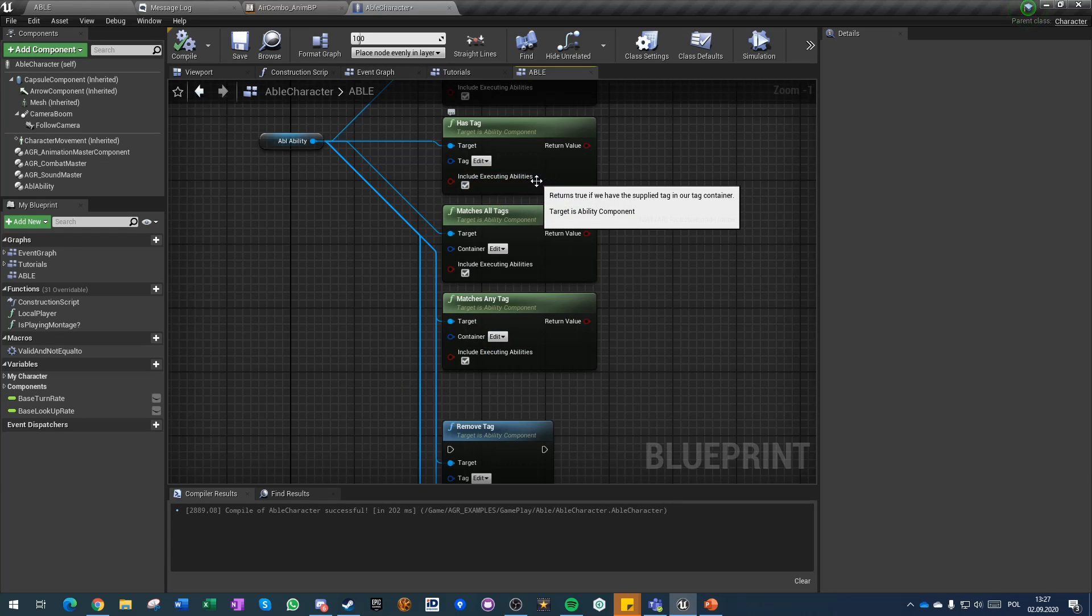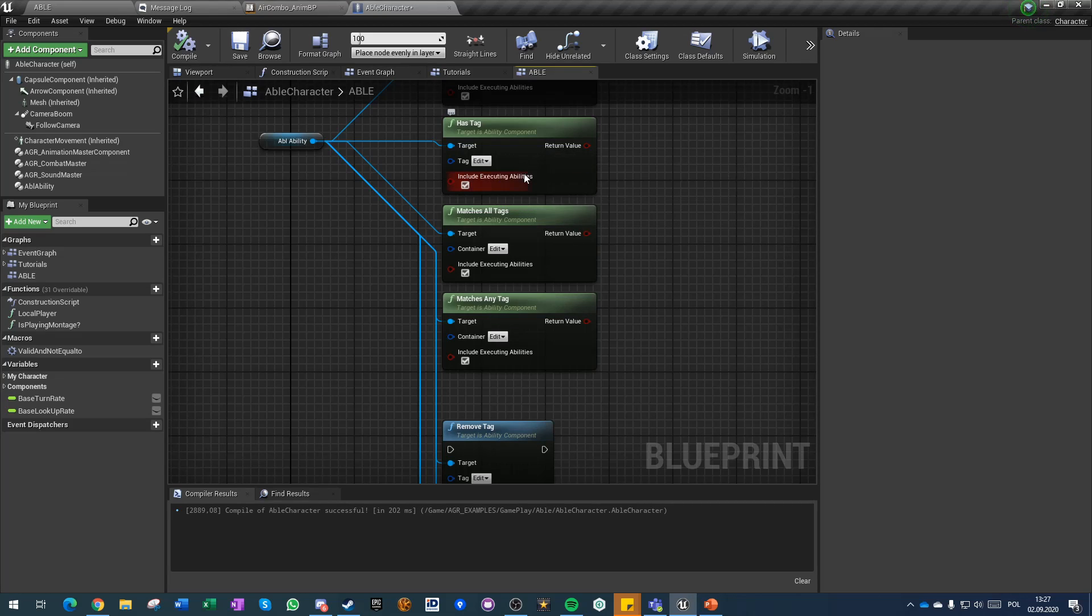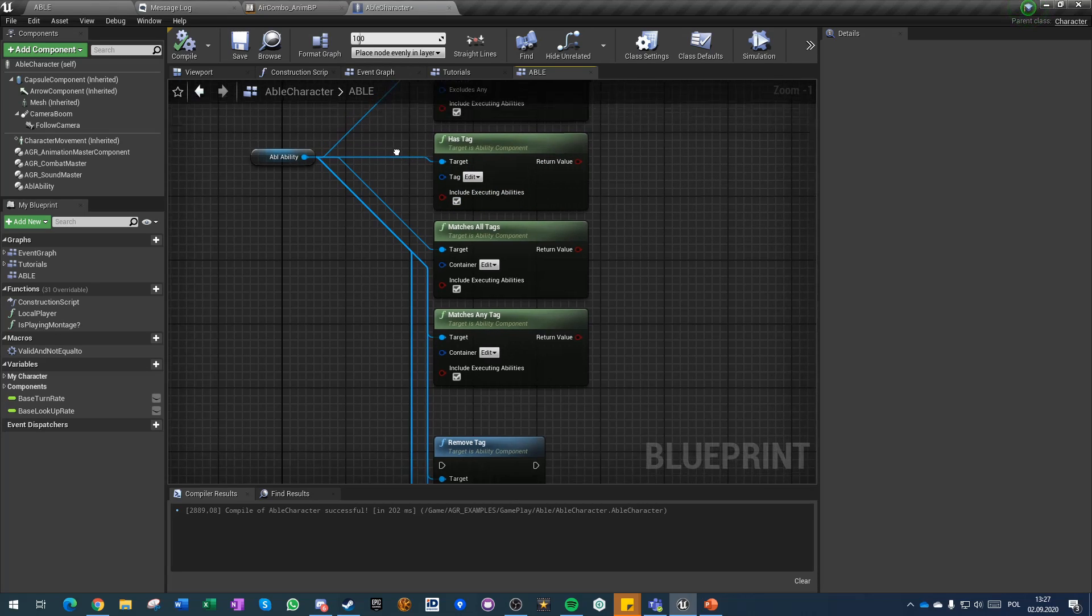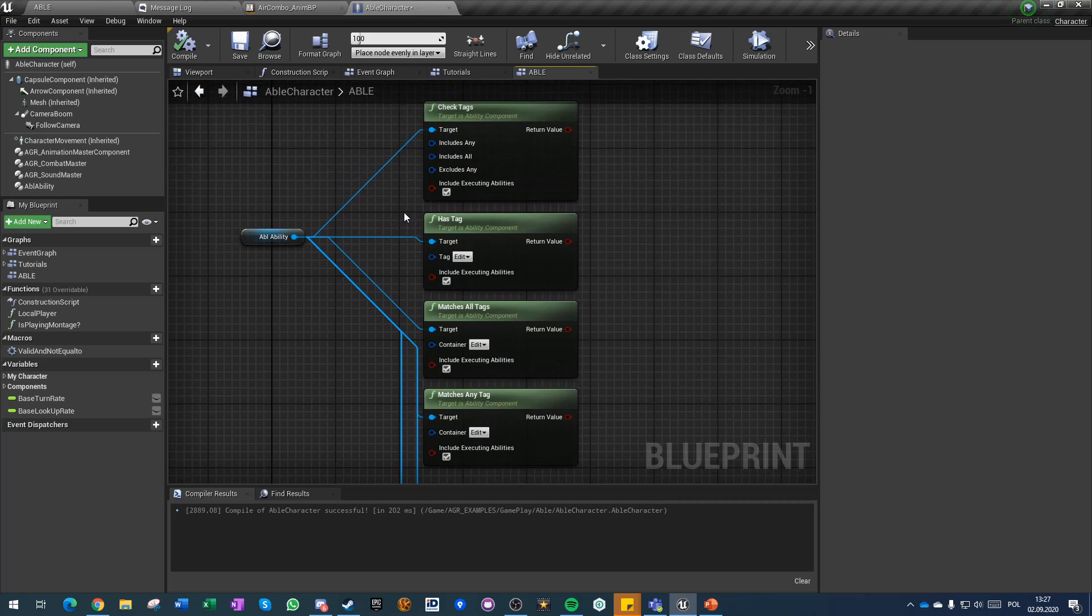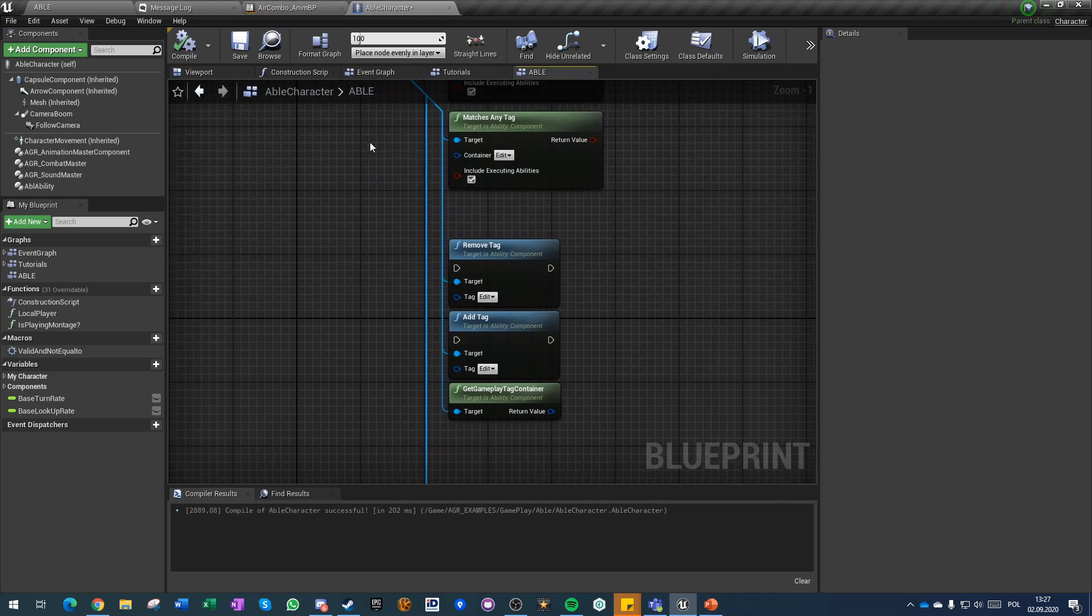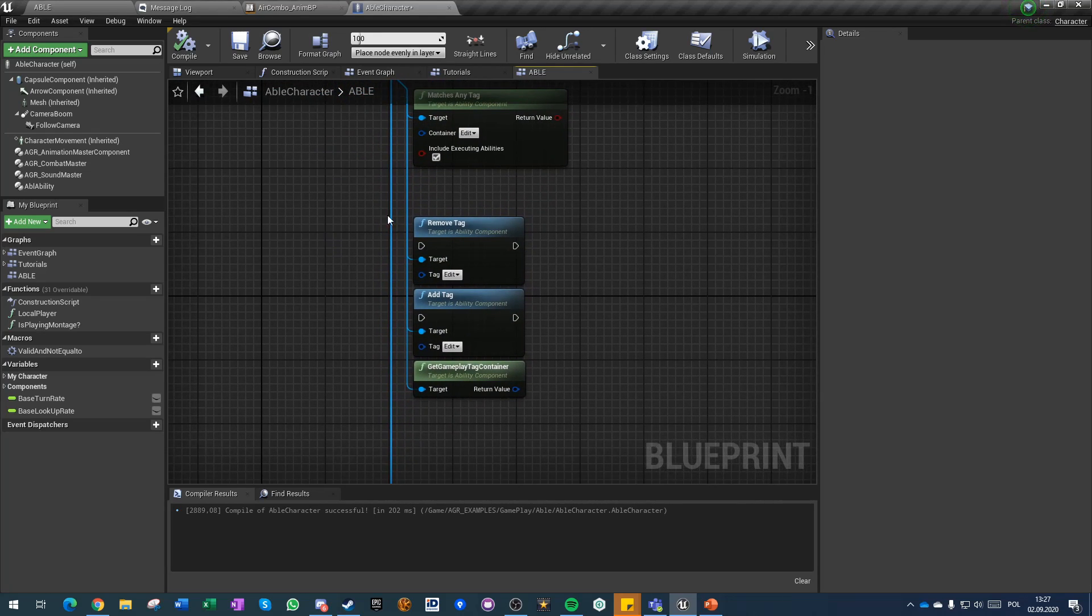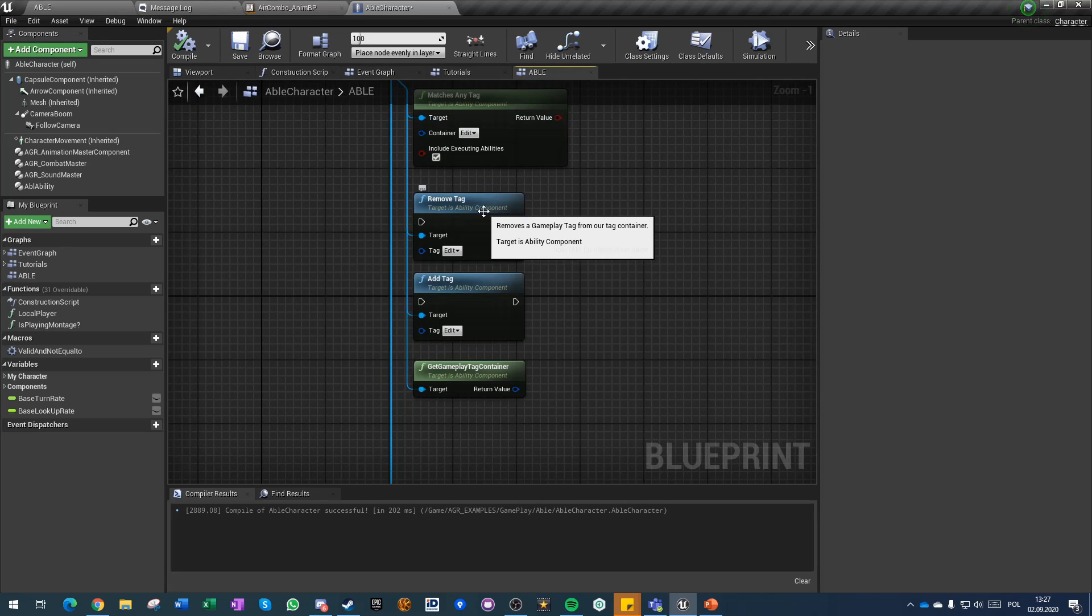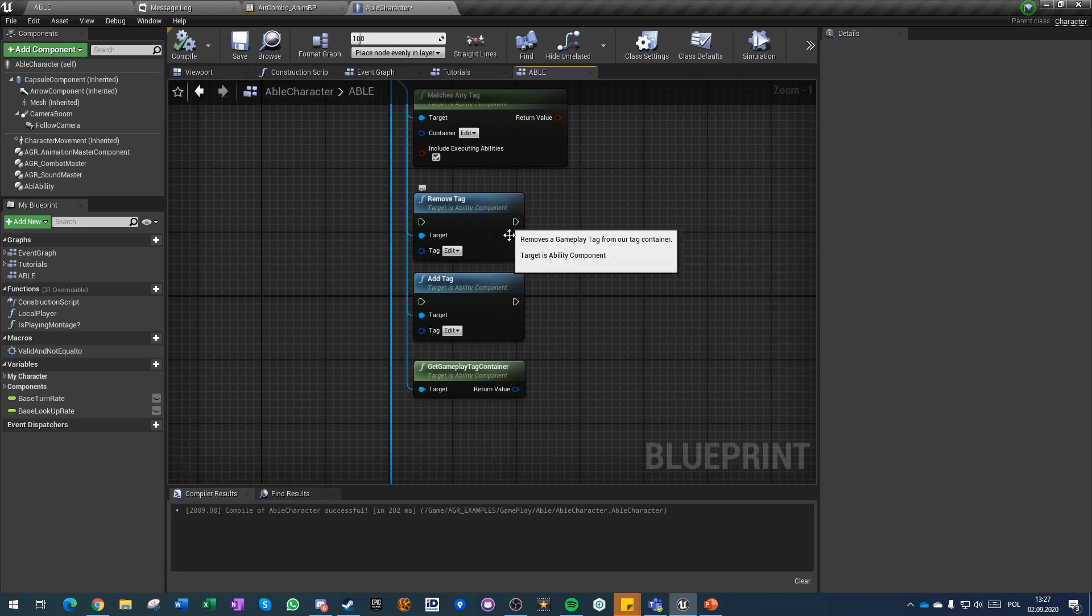The include executing abilities means that this is also checking abilities that are not passive but currently checking for execution. You can run this function because you can run it inside the ability itself on the context of the ability. You can also add and remove tag by function but there is also a special task for the abilities to add and remove tags on the component.